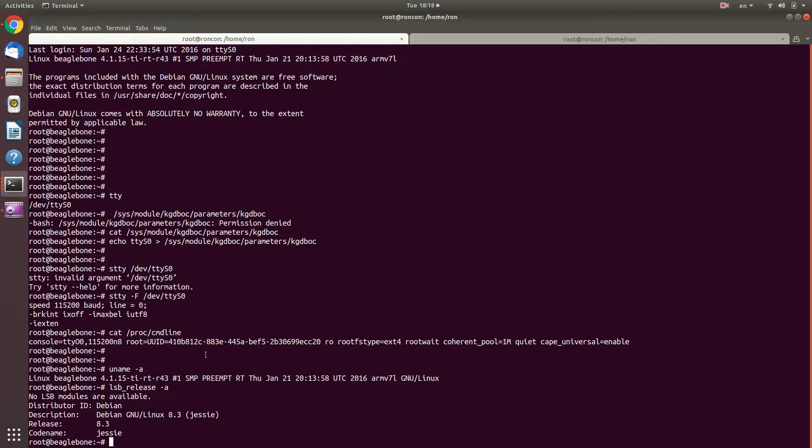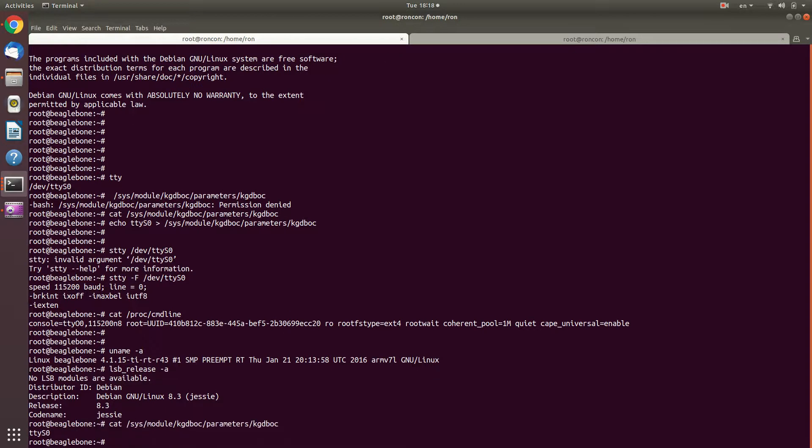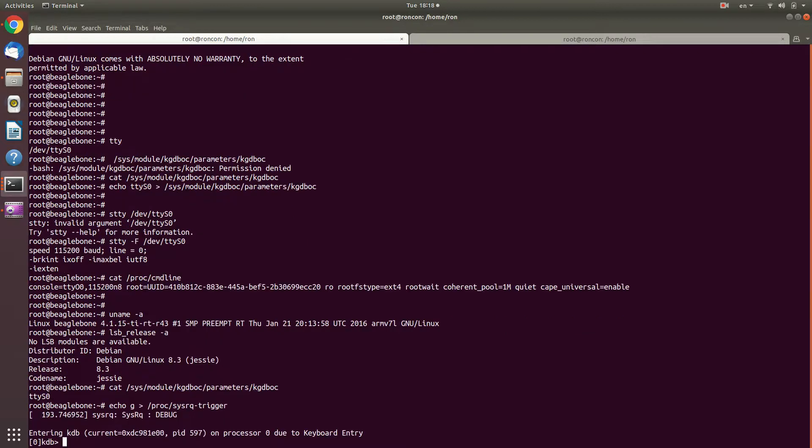Let's have a quick look at how I actually use kdb with it. So let's see what is the current parameter, tty S 0. And just like before, I would do echo g into proc sysrq trigger. And we can see that we're here.